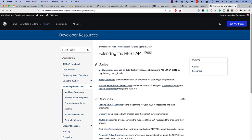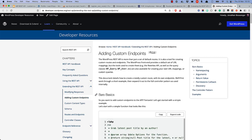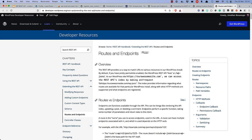This has been a fairly brief introduction to what you can achieve using registerRESTRoute. For more information and examples, check out the Extending the REST API chapter of the WordPress REST API Handbook at developer.wordpress.org — specifically the Adding Custom Endpoints page and the Routes and Endpoints section. Happy coding!